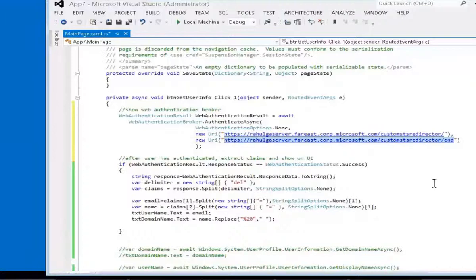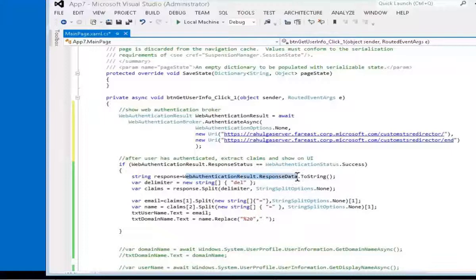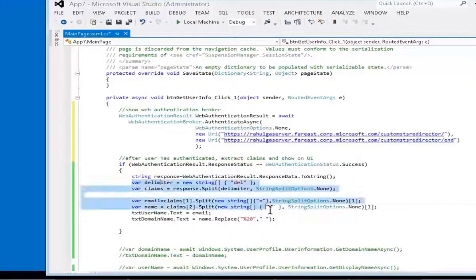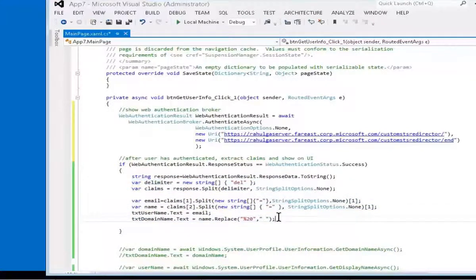Web Authentication Broker should stop any further redirections and give the result back to the developer. Extract the token details and present them to the developer in the form of WebAuthenticationResult.ResponseData. The rest of the code is pretty trivial to extract the claims that I am sending from my custom STS. I have used a proprietary mechanism and hardcoded the array variables here, but you can make it dynamic anytime.